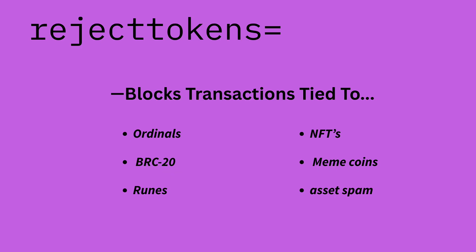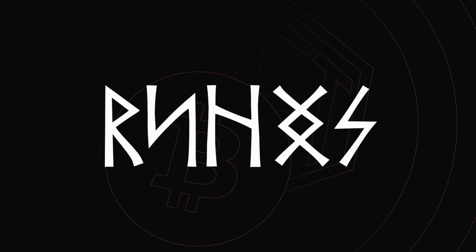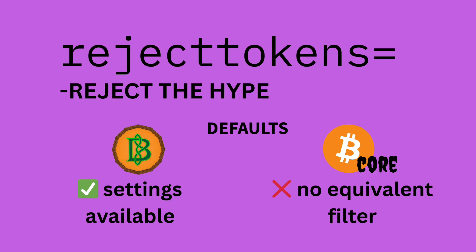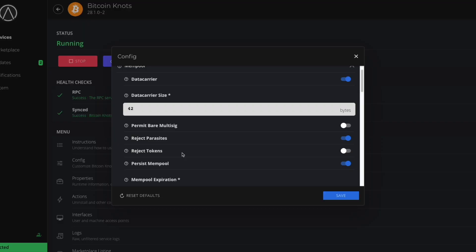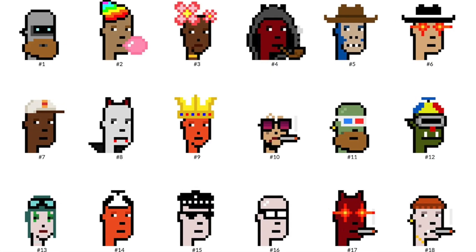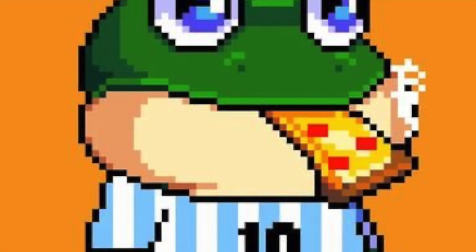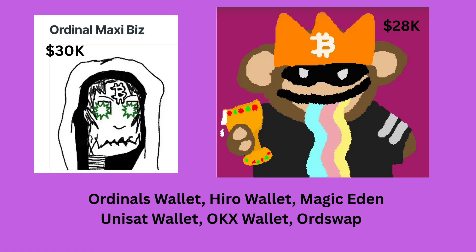Reject tokens: Bitcoin wasn't designed for tokens, but protocols like Ordinals, BRC-20, and Runes use clever tricks to embed NFTs and meme coins directly into Bitcoin transactions. These inscriptions take up block space, drive up fees, and offer no real benefit to Bitcoin as money. Bitcoin Knots includes a setting called reject tokens that helps you block this kind of traffic — it filters out transactions that match known token formats. This setting is disabled by default to stay compatible with apps that might rely on token-style transactions, but if you don't want your node to waste time on JPEGs and hype, you can flip it on. Bitcoin Core doesn't offer this setting at all.